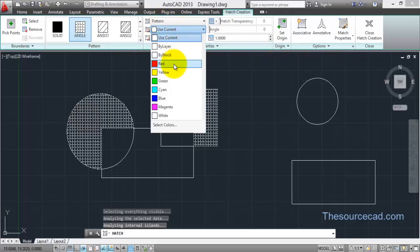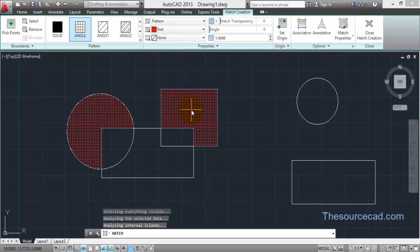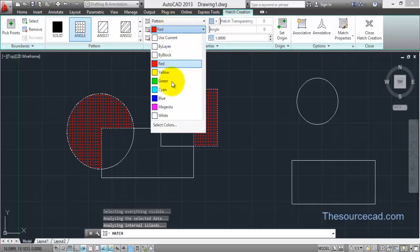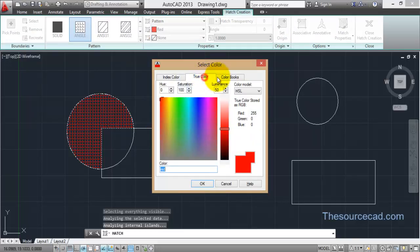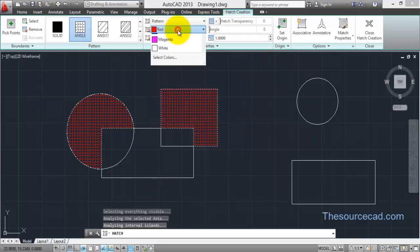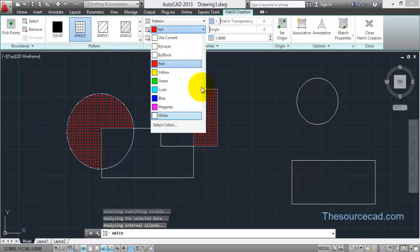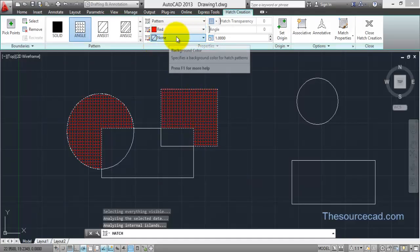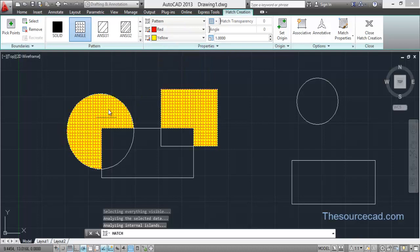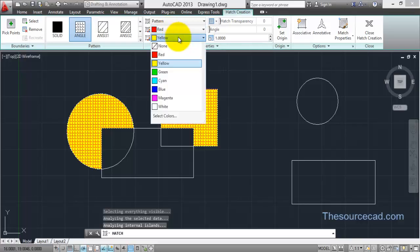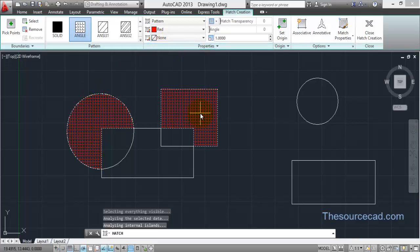Go to Color, select Red, and the hatches will be applied with red color. You can choose from as many colors as you want using Index Color, True Color, and Color Books — for that go to Select Colors. After this we have Background Color; click on that option and you can select the background color of your hatch. Click on Yellow and the background color becomes yellow.